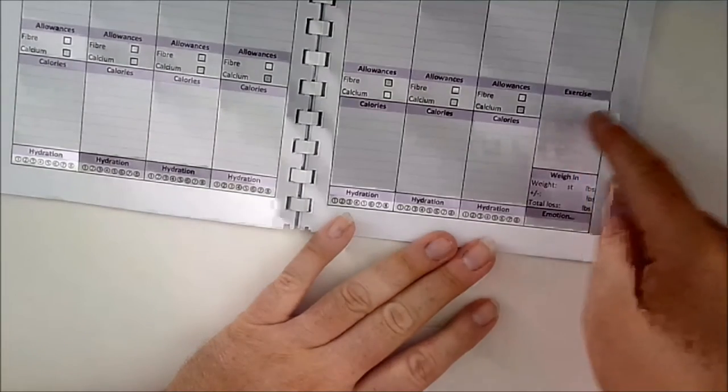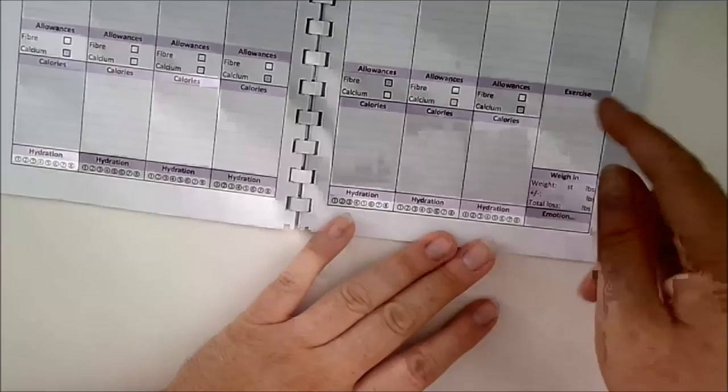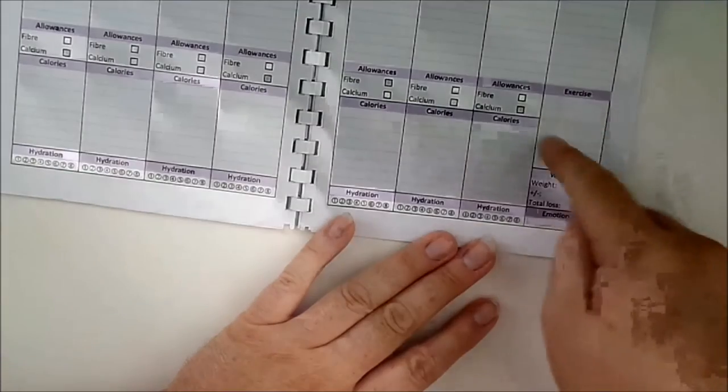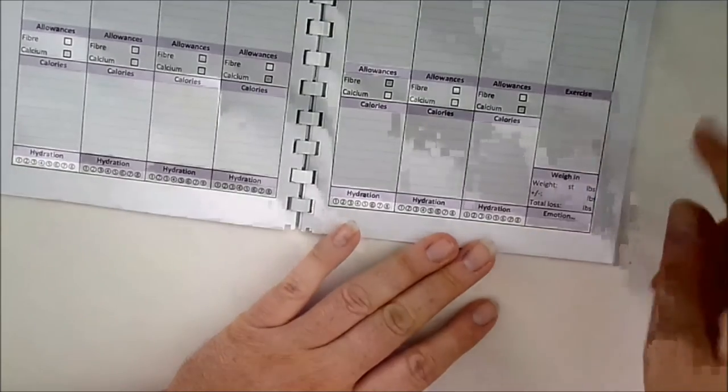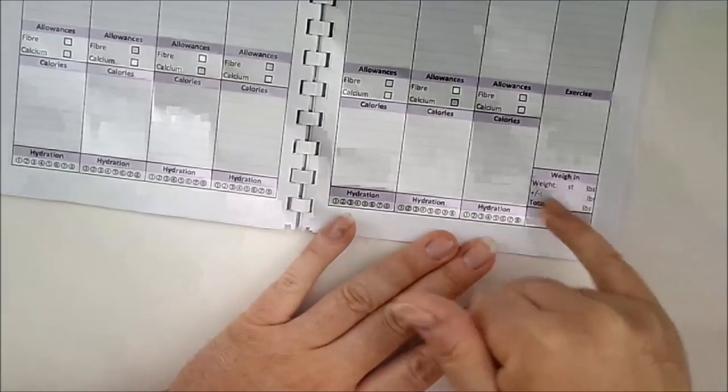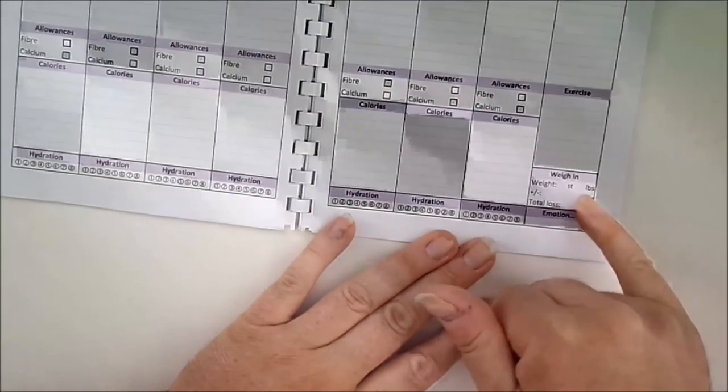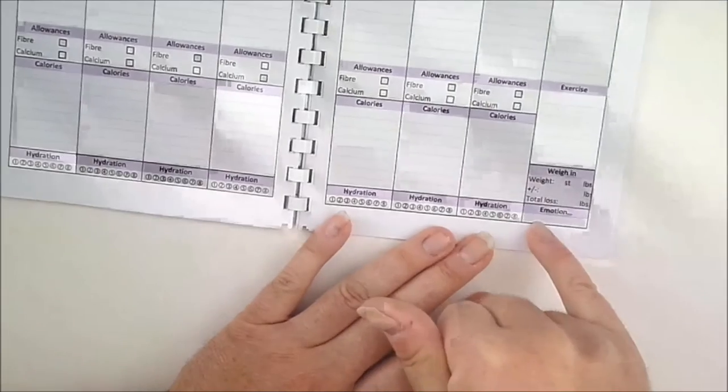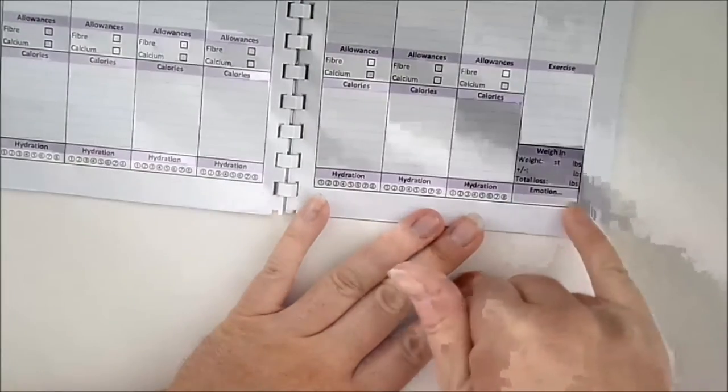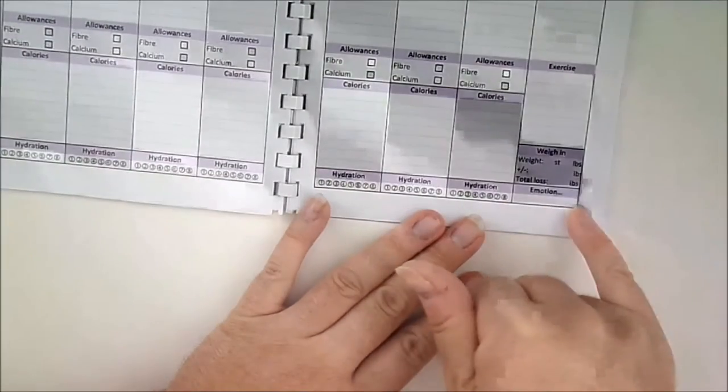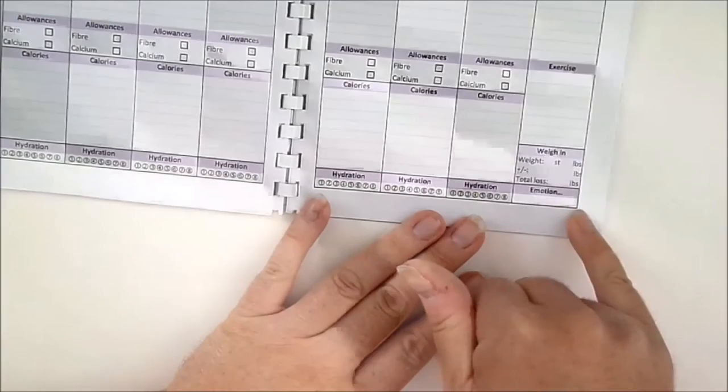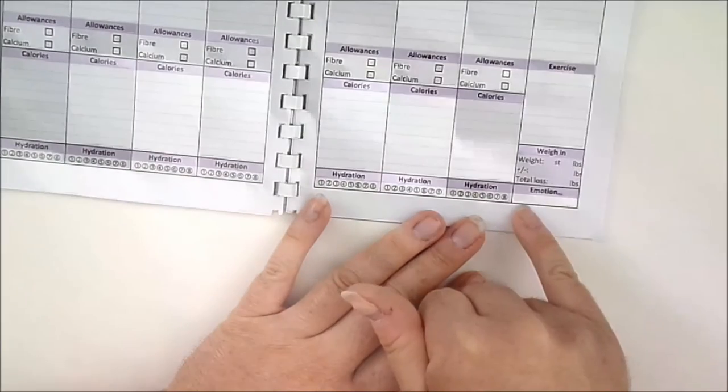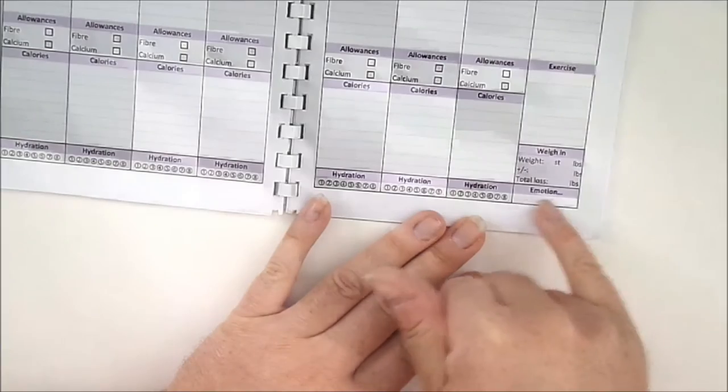I wear a Fitbit so I log my steps per day in there. Another little section for weighing results and how are you feeling about that. Do you deserve it, are you happy, are you disappointed?